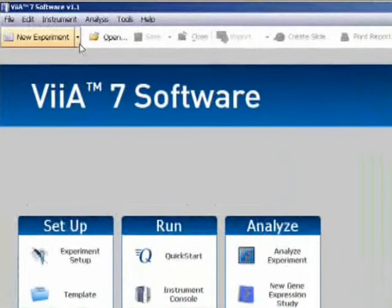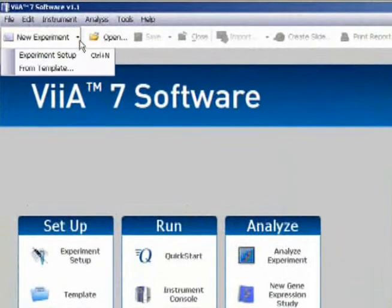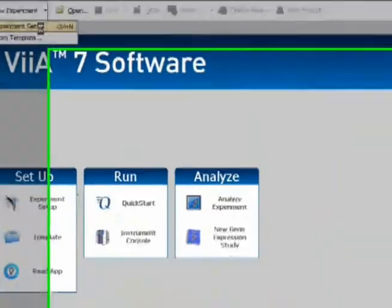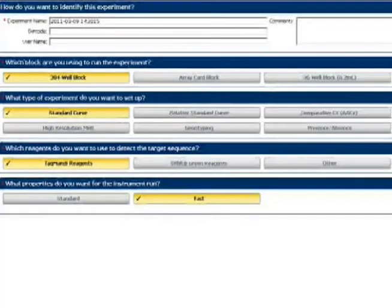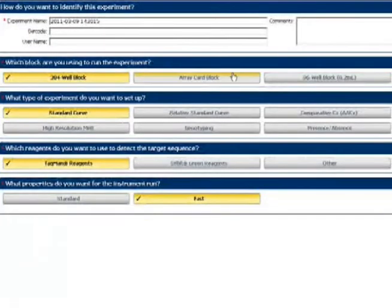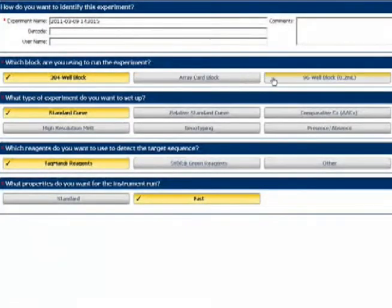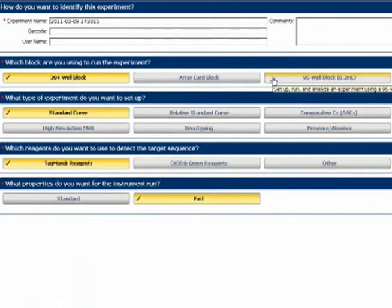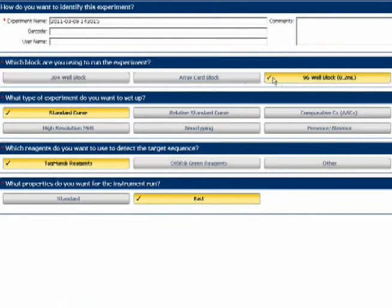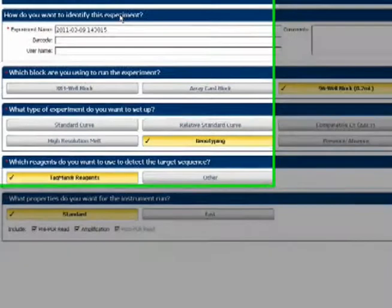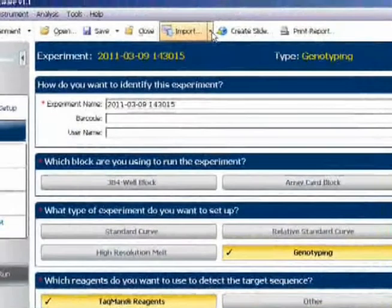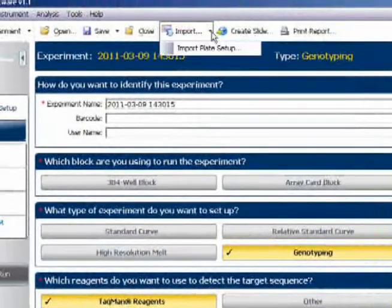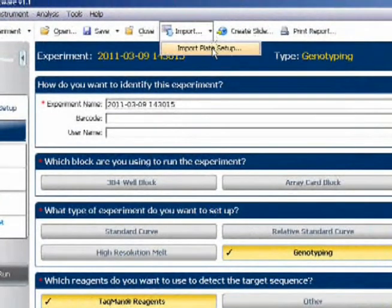I now go back to the VS7 software, click on New Experiment, and choose the correct block size. We'll just say 96 well standard in this case. And the correct run type, genotyping.